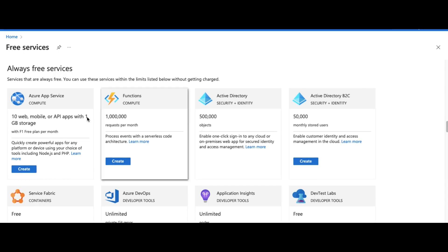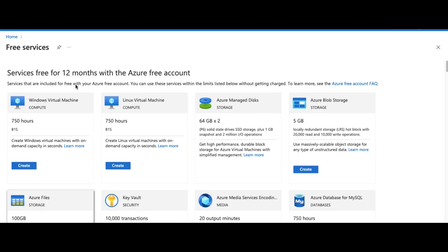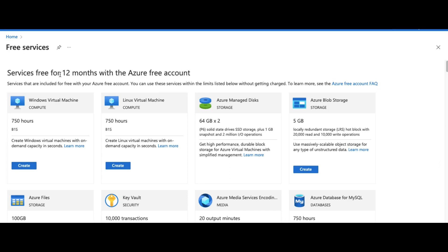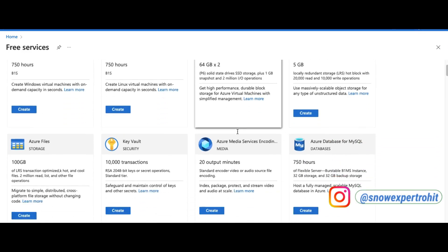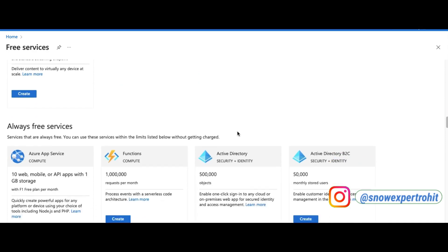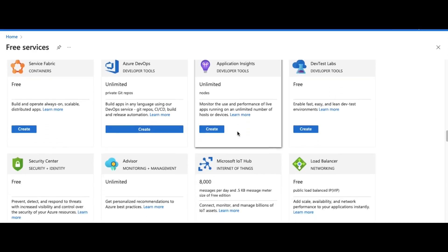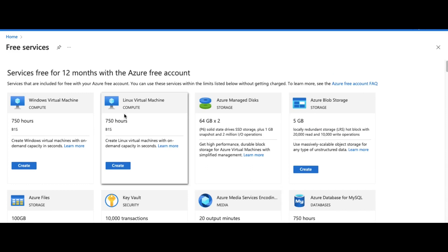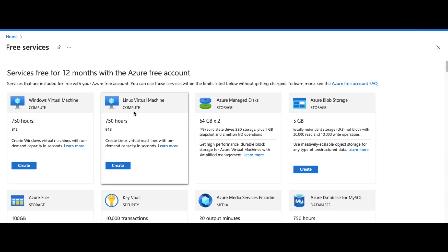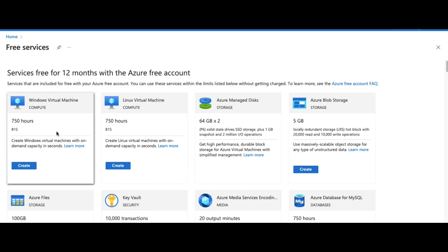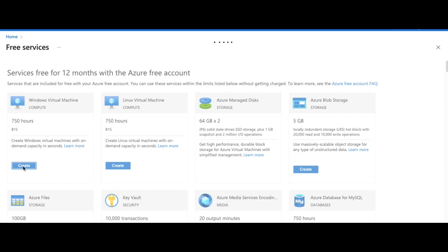Once you click on Free Services, you can see all the free services provided by Microsoft Azure. Some are always free, some are free for a couple of days, and some are free for 12 months — including the Windows virtual machine. Once you register yourself in Microsoft Azure, these services will be provided free of cost for 12 months. At the bottom you'll also see the always-free services. In our case, let's create a virtual machine — Windows or Linux. Let's click on Windows virtual machine.